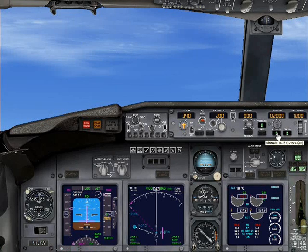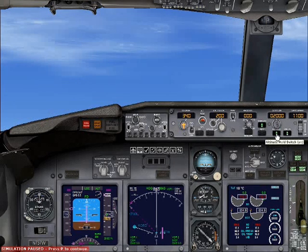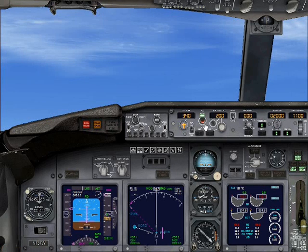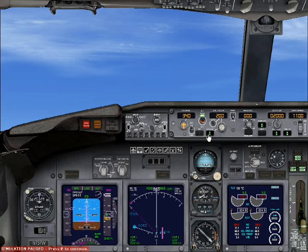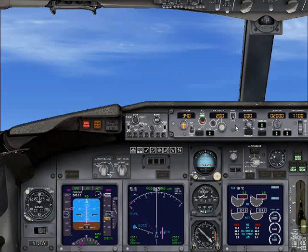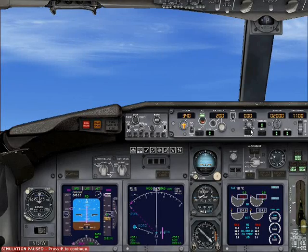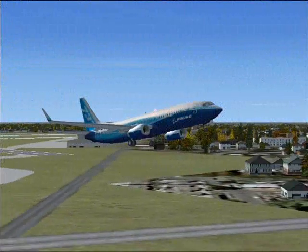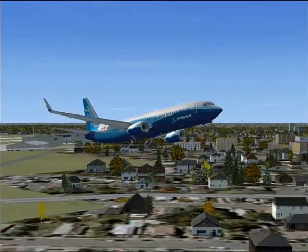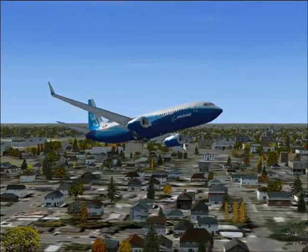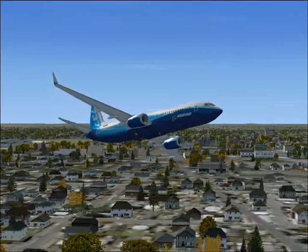Now turn your altitude hold switch on. I'm going to lower it down to 1100 because 1800 is way too much. Do not click Heading. Then turn your auto throttle on and click Speed. Do not — like I said — do not click Heading. Very bad. We don't like it.